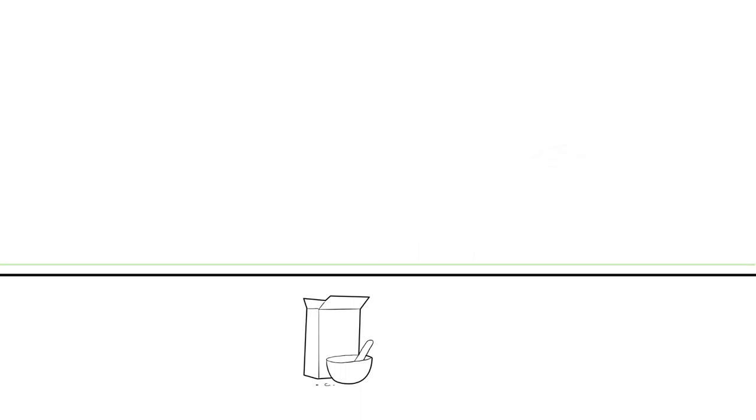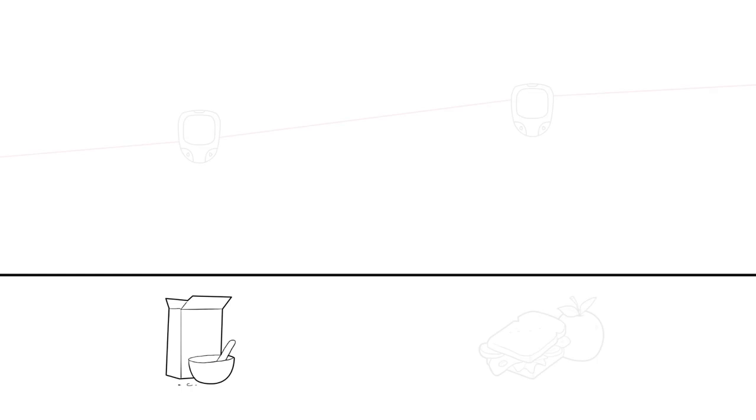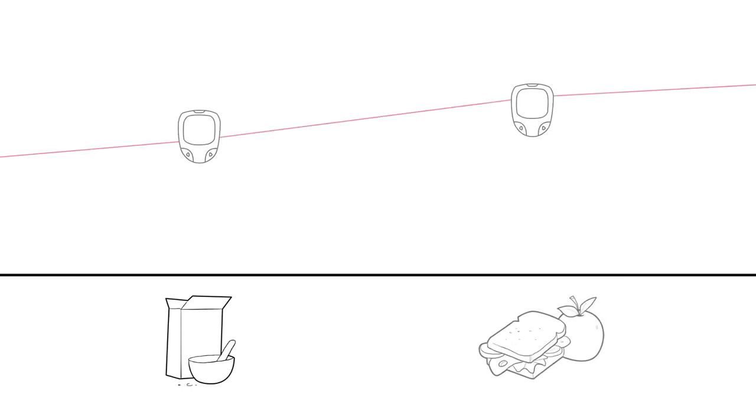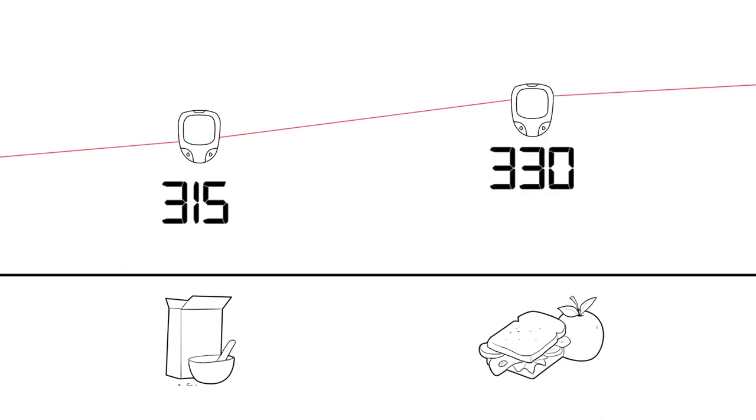But if the blood sugar is over 300 twice in a row, there may be a problem. For example, if it is 315 before breakfast and then 330 before lunch.